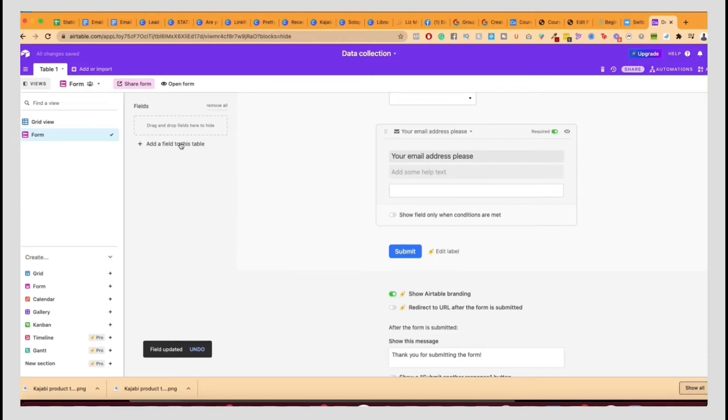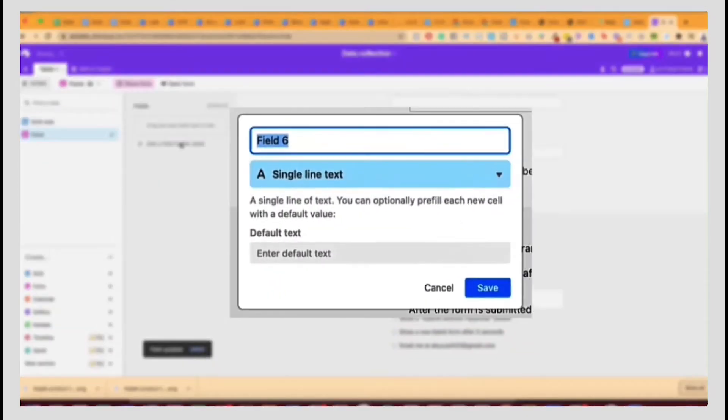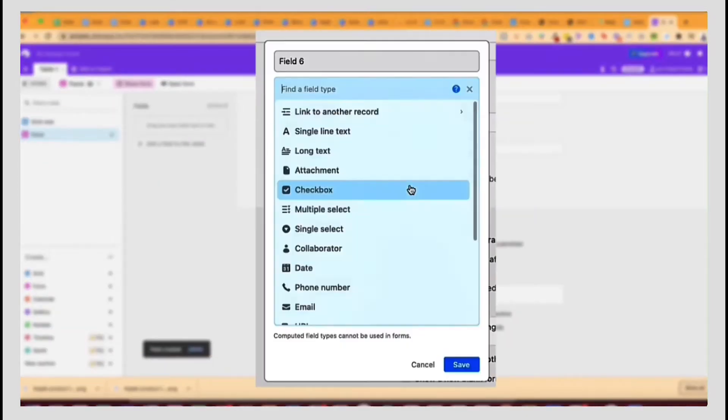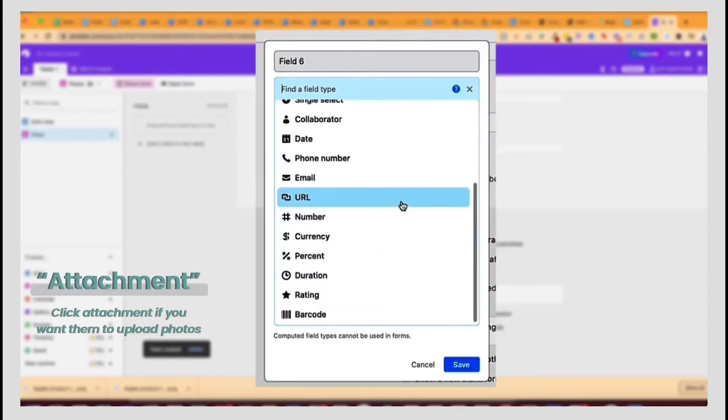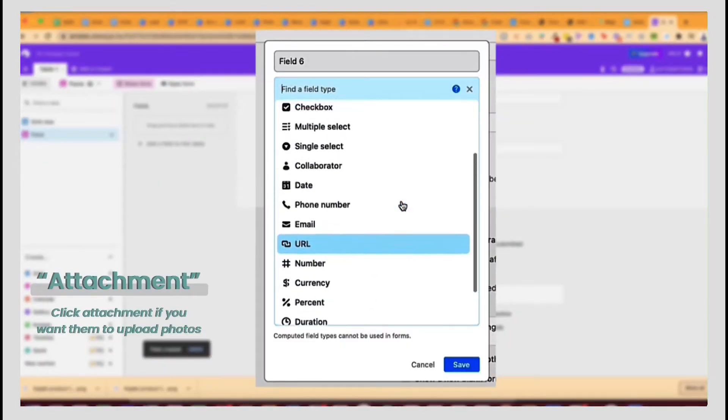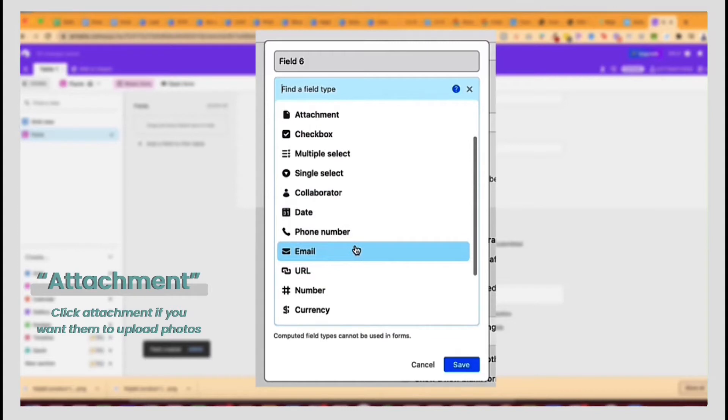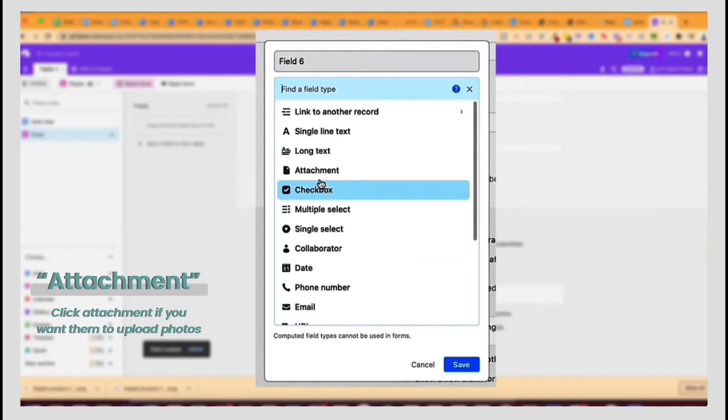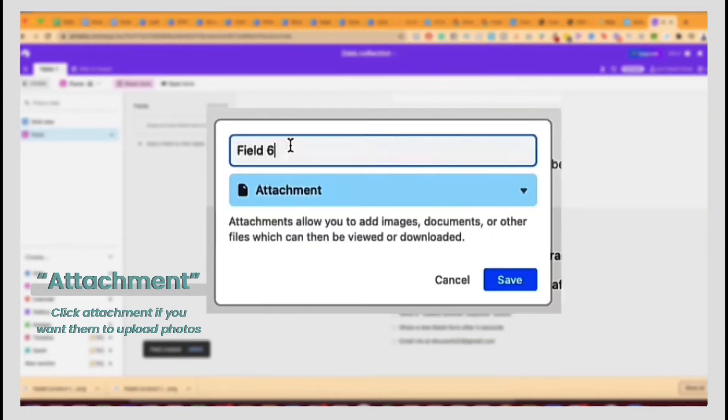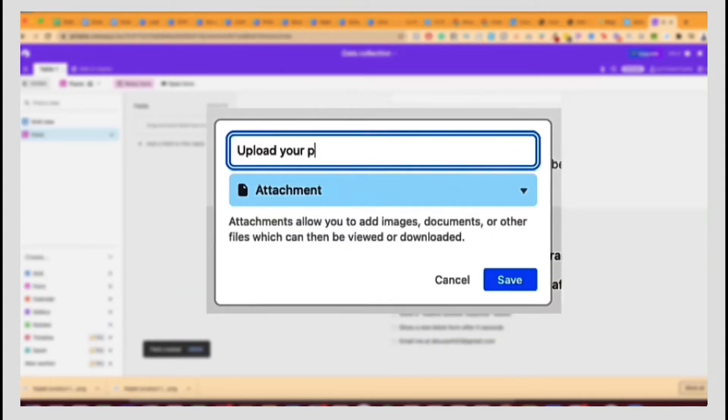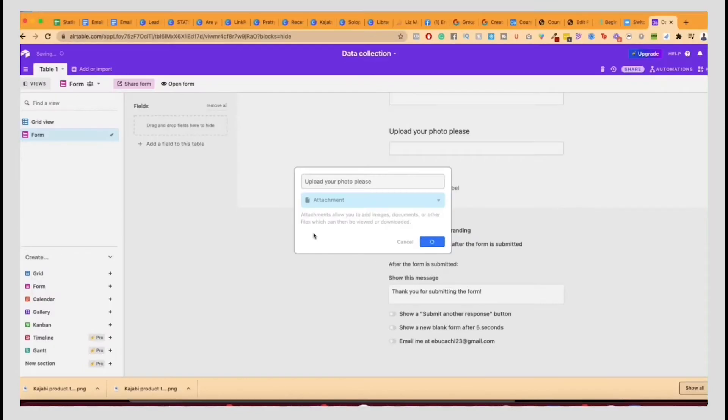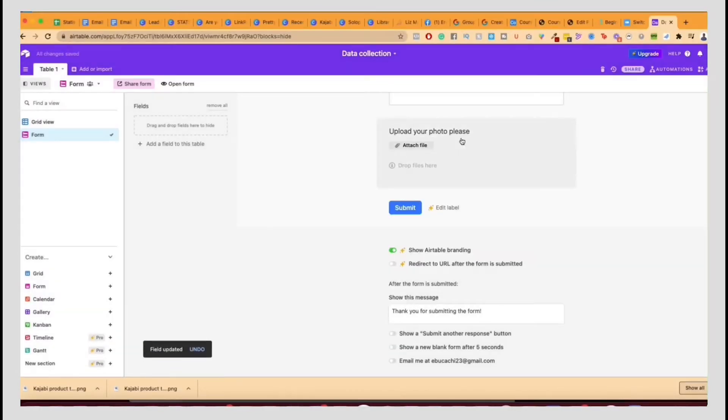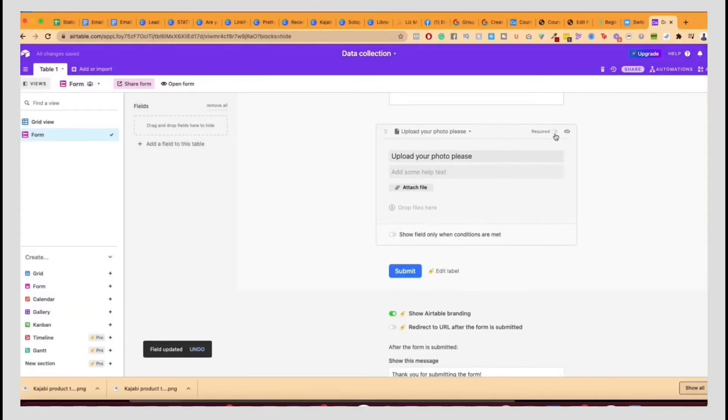Now you want to do also an attachment so they can upload a photo. So for that, you want to find the attachment option and you also upload your photo, please. And again, make this mandatory.